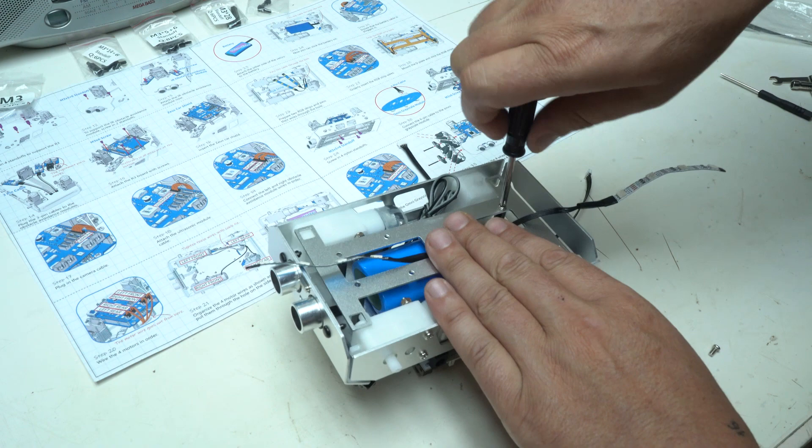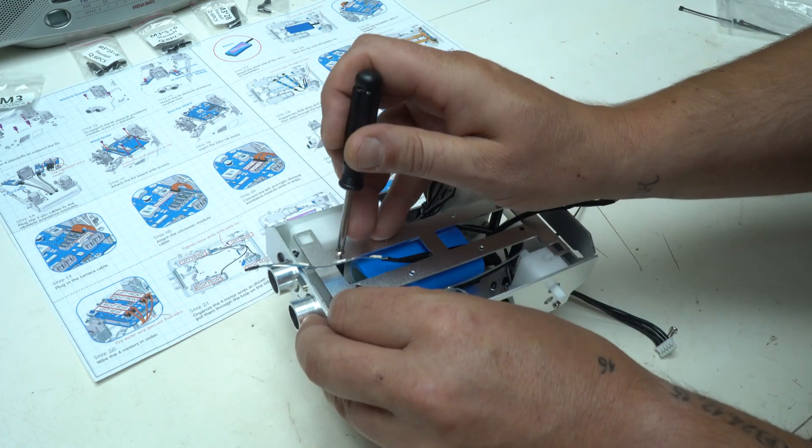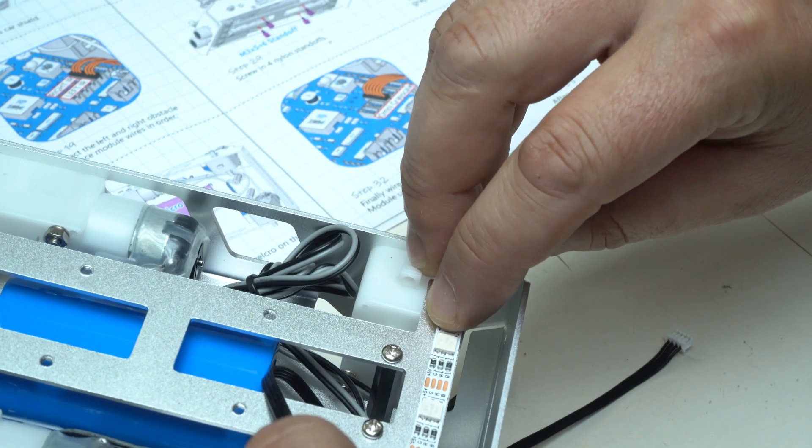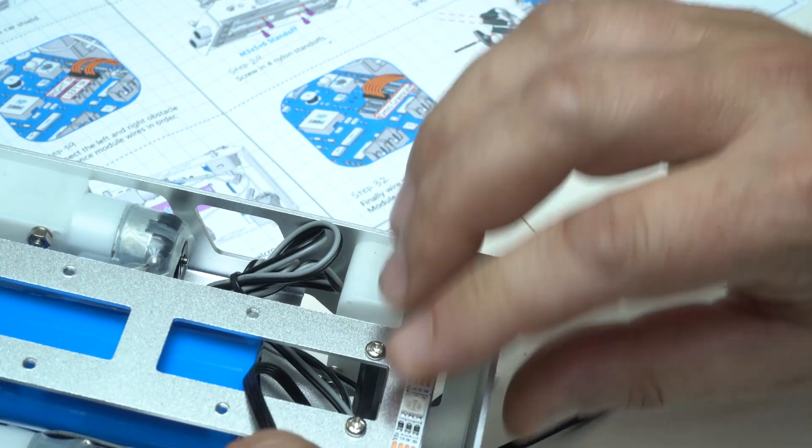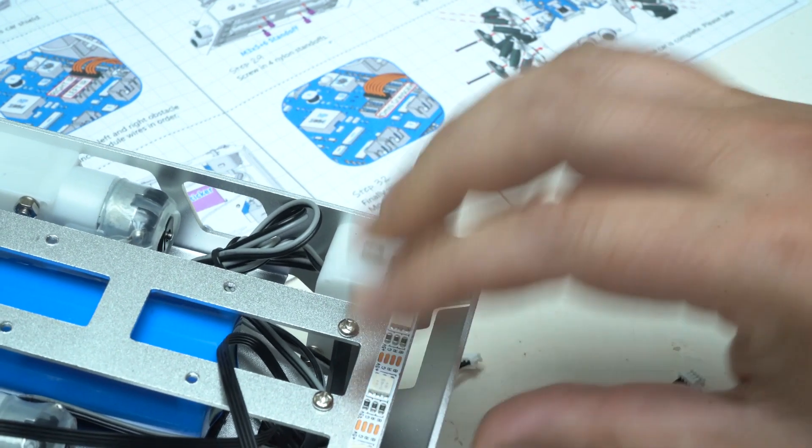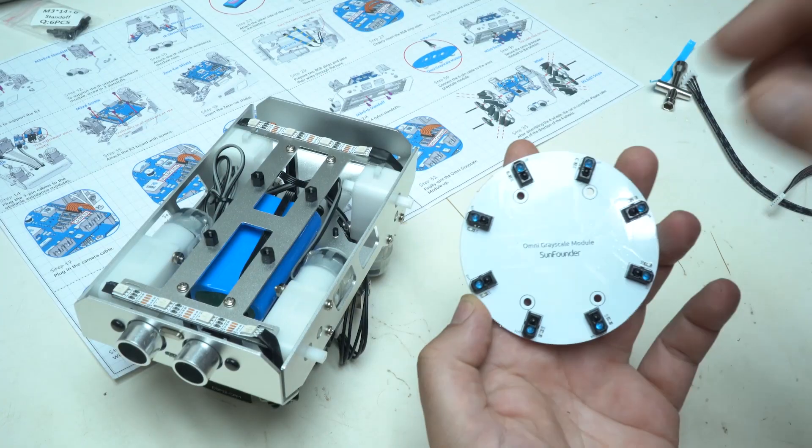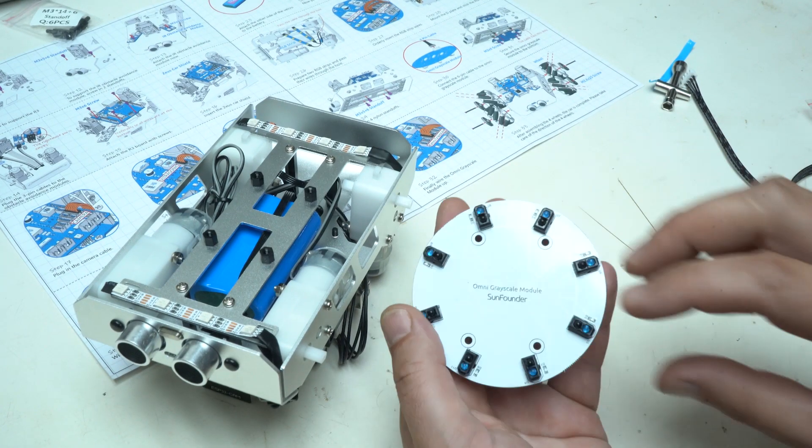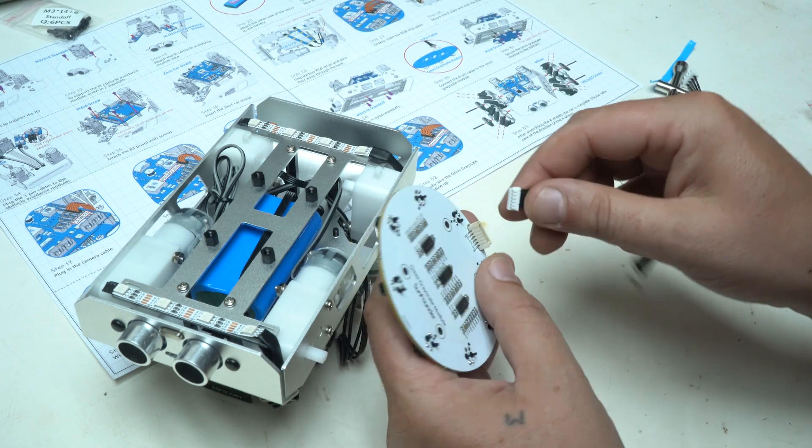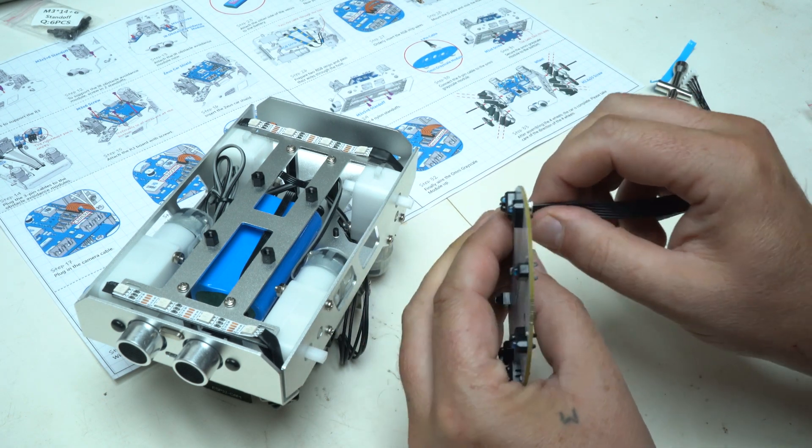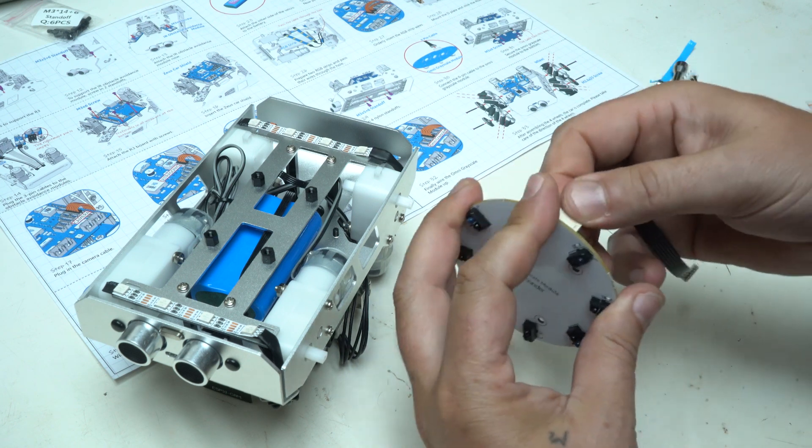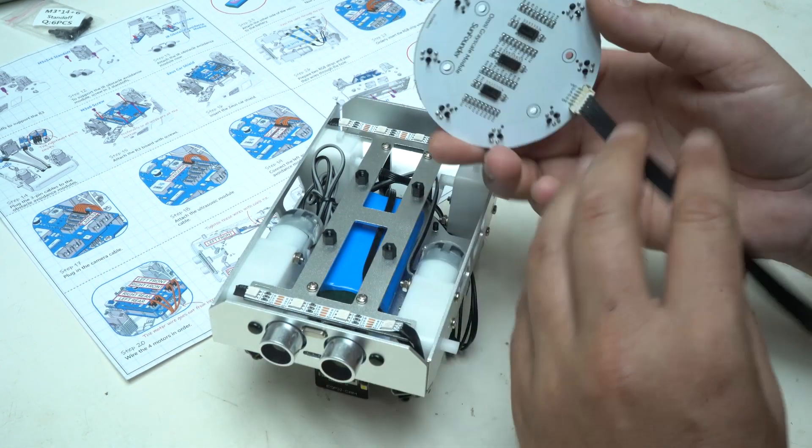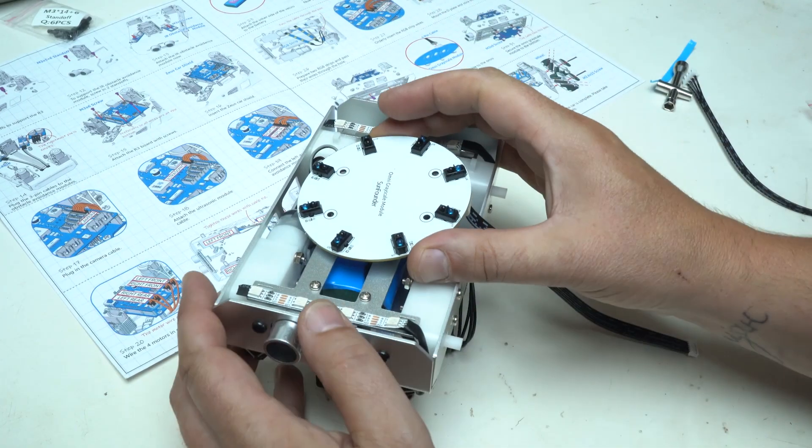RGB LED strips are installed at bottom of the car giving amazing color mixing effects while the car is in driving mode. I am almost finished with building the car and next model is Omni grayscale model that goes at bottom of the car and connecting the model with Zeus car shield using a pin cable.